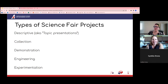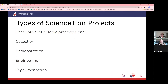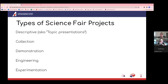Let's jump into types of science fair projects. There are five broad categories for the types of science fair projects that your students can submit. The first are called descriptives, also known as topic presentations. Students are doing secondary research — looking at research articles from other scientists and gaining information. They aren't actually experimenting; they're just accumulating research to have a better understanding of that topic.